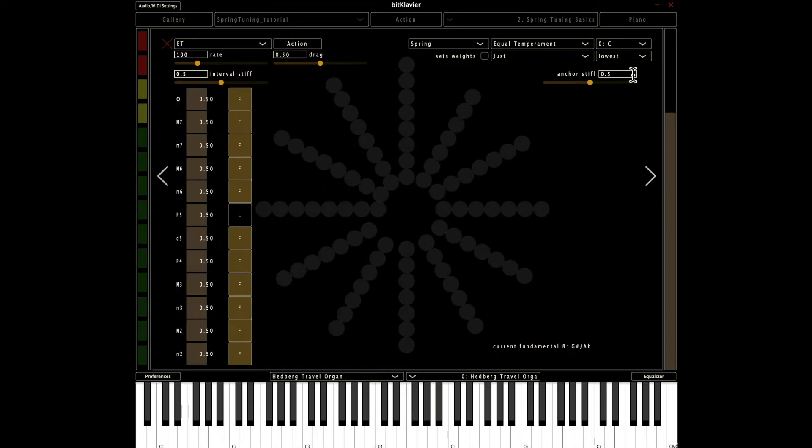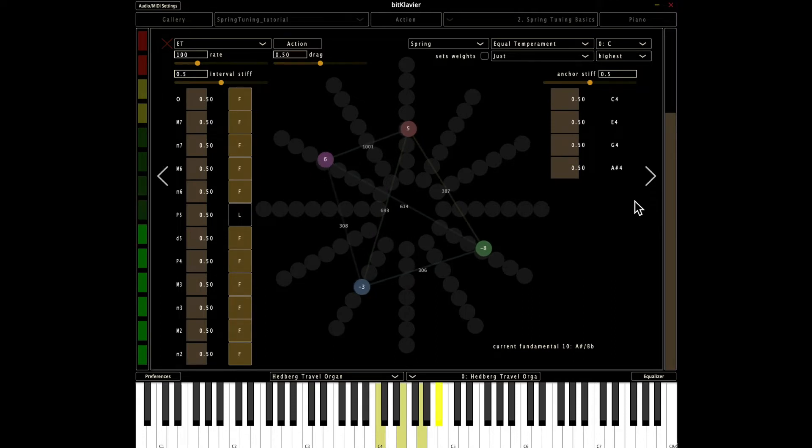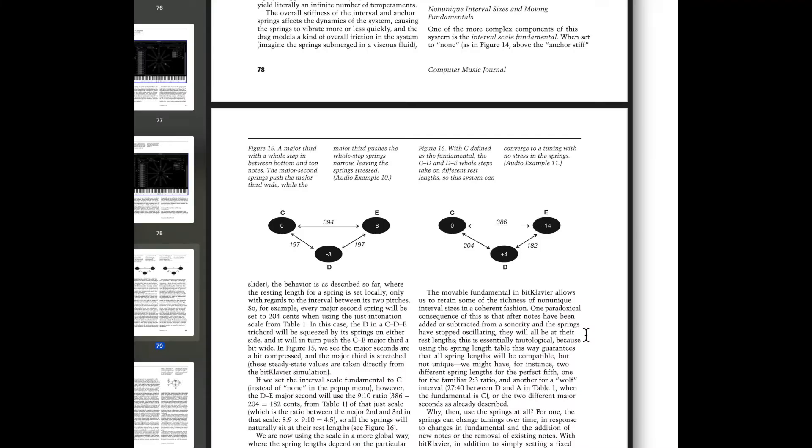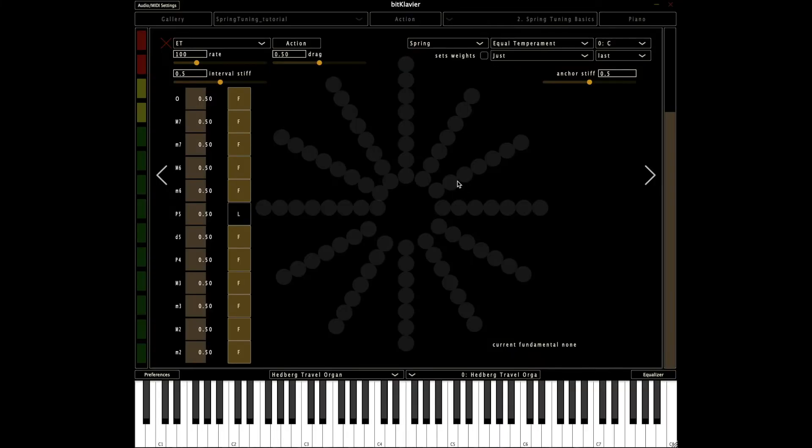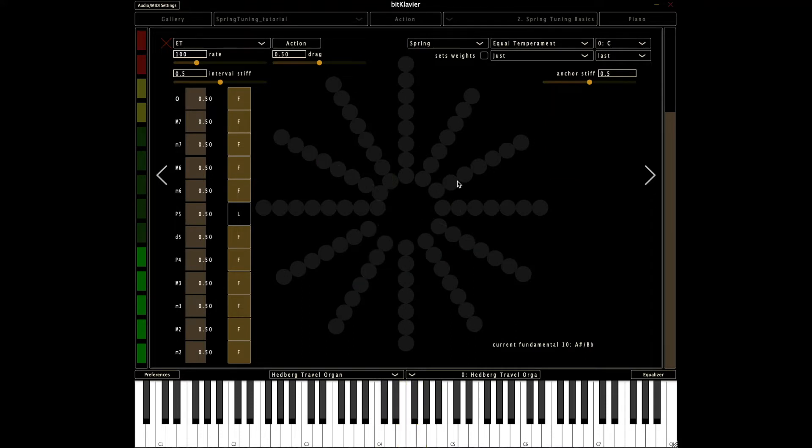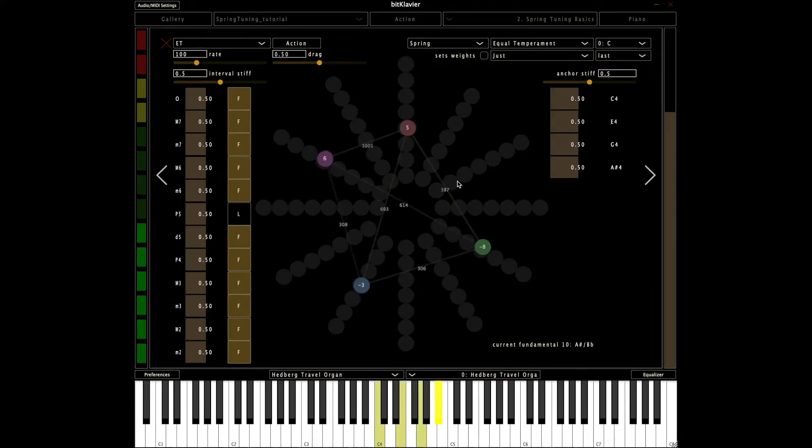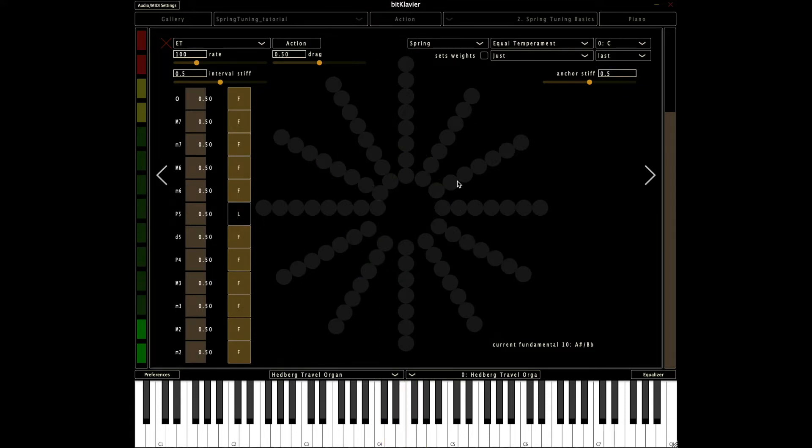Could do something similar like highest in this case. Now that dominant seventh chord sounds quite different because the fundamental is B flat instead of C. We might also say, well, instead of the highest or the lowest, we'll choose the last note played. So, B flat. So that dominant seventh chord sounds different because the last note was C. And this one, the last note was B flat. So we can get some different sorts of behaviors. And some of that's pretty fun.